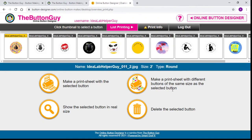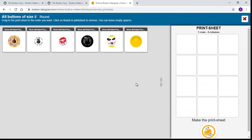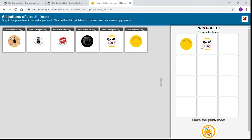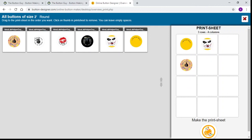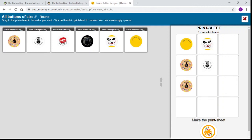If we wanted to do one sheet with many different buttons of the same size — so all of these are 2-inch buttons — you click and drag to select exactly how many of each button you want on that sheet. When you're done, click down here to make the print sheet.